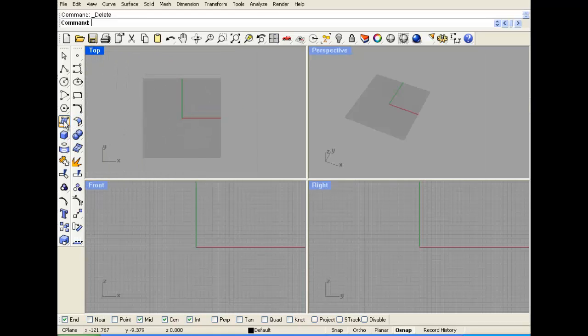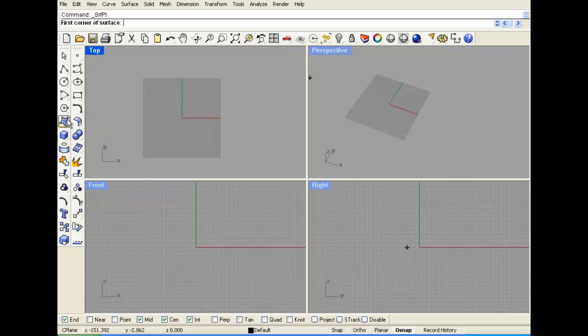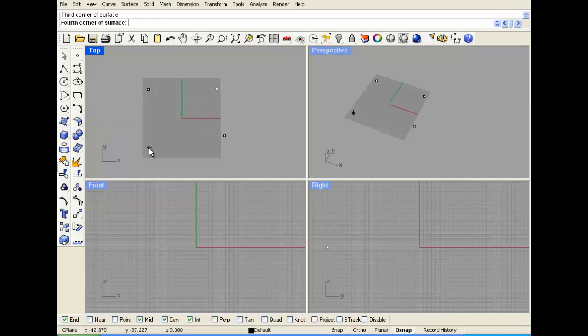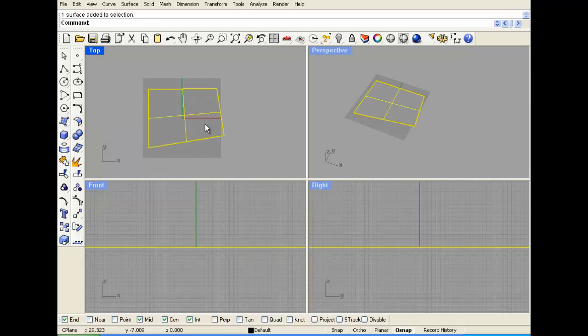If you want to make a plane, you set four points and you have a plane. That'll become really helpful when we're talking about projecting lines or projecting curves.